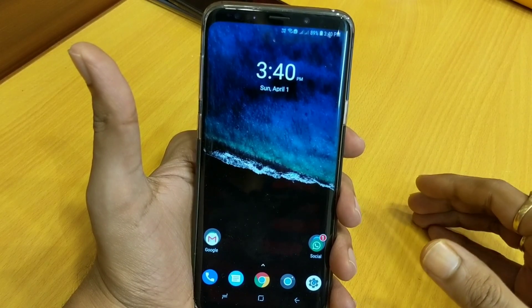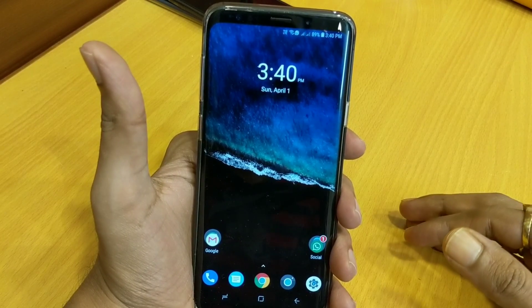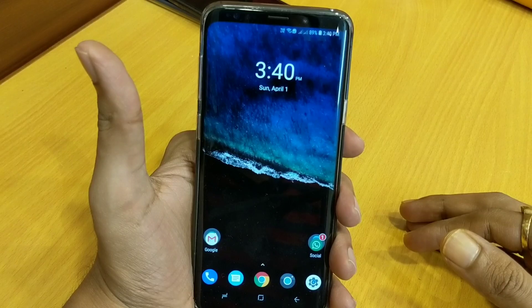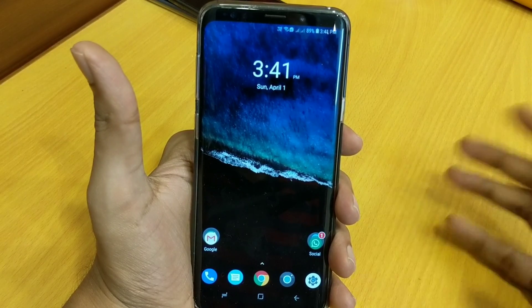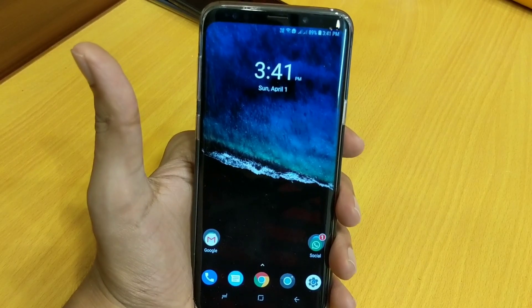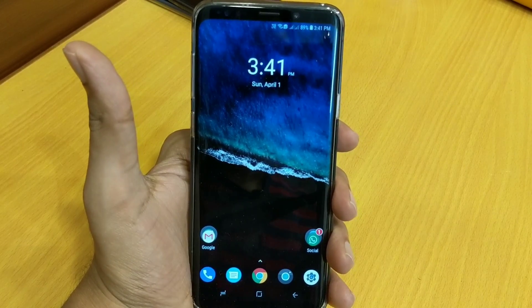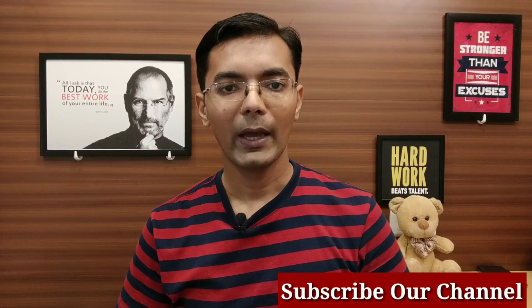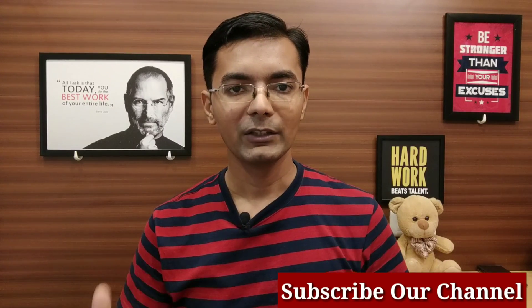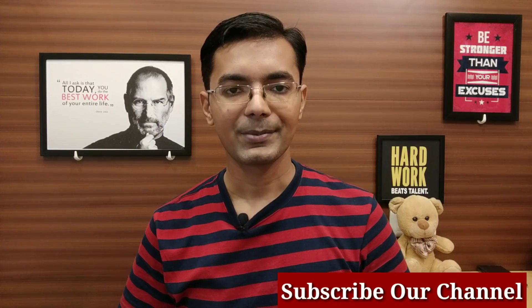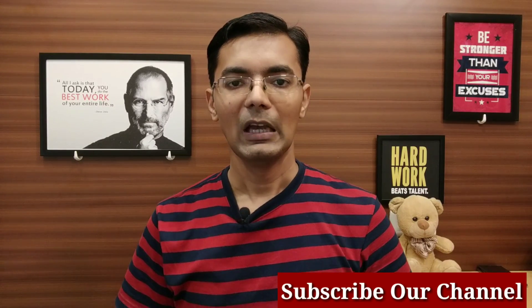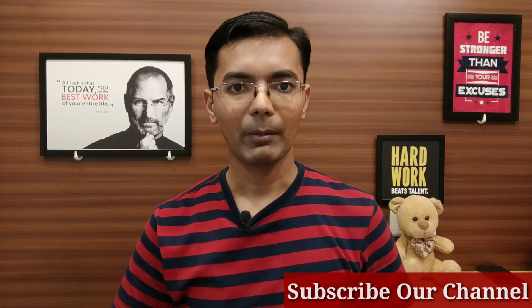Everything is done and we are back to normal mode. That's it for today's video and I hope you liked it. If you like this video please hit Like and subscribe to our channel. We will see you in the next upcoming video — thank you very much and see you soon.